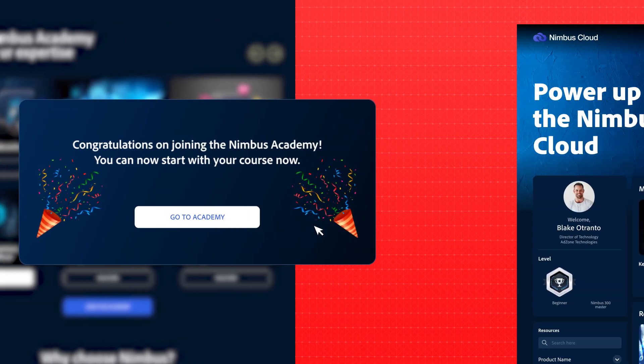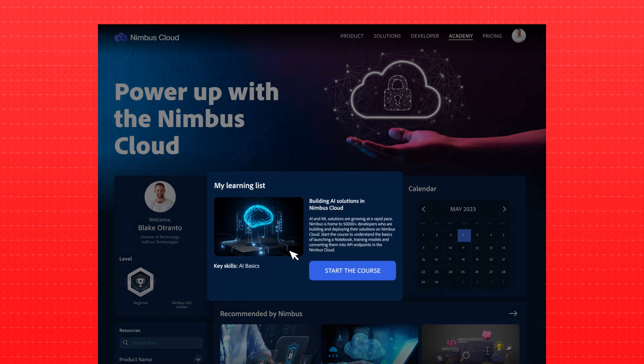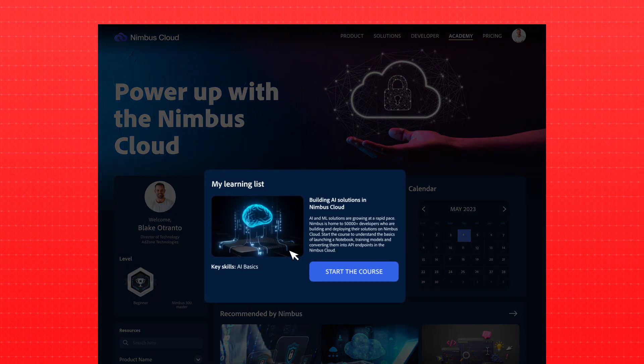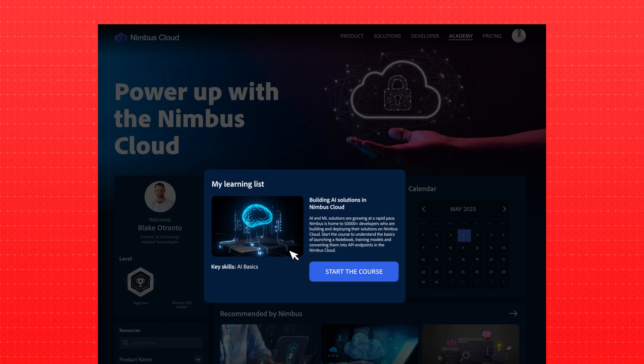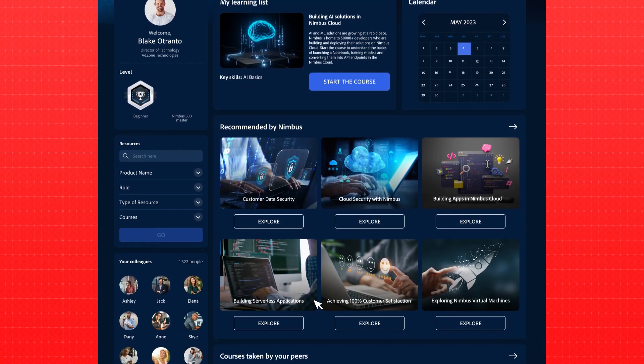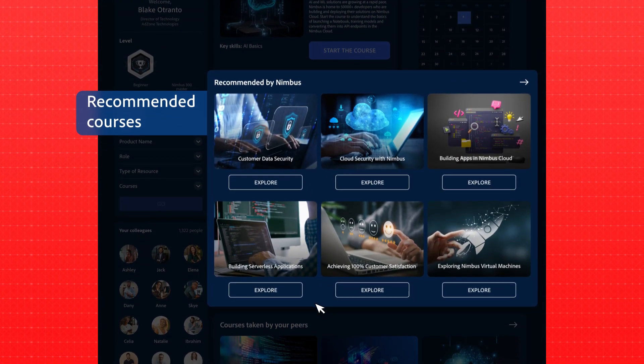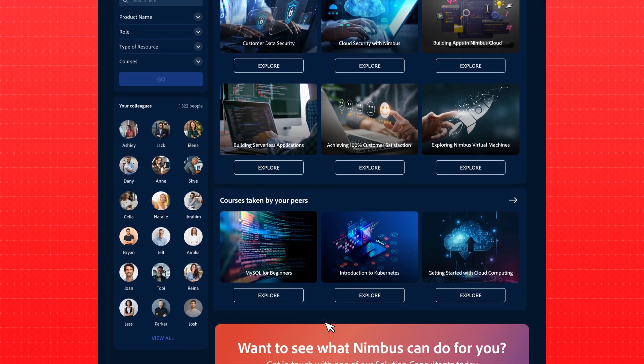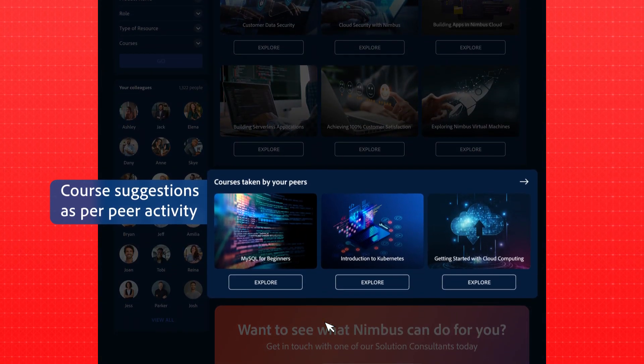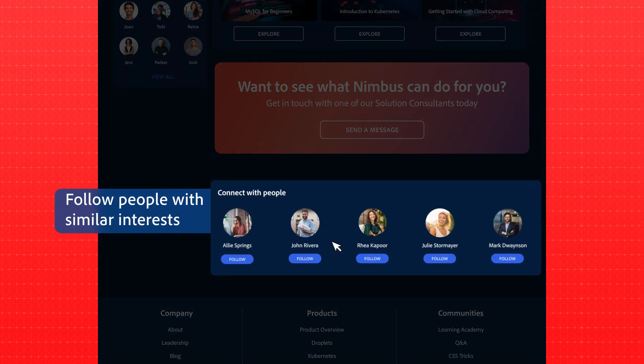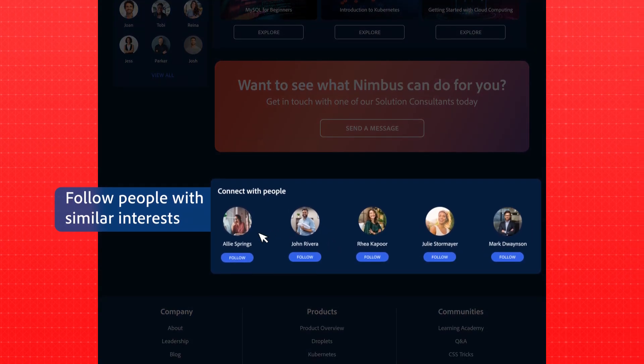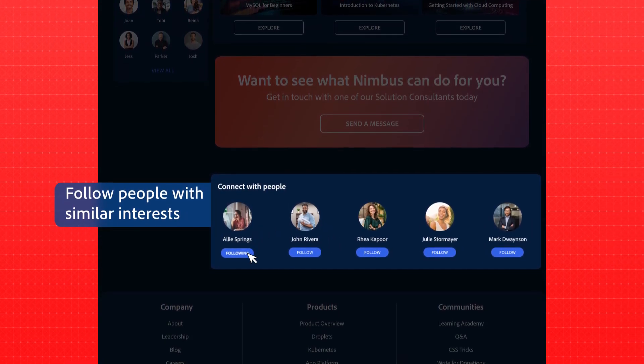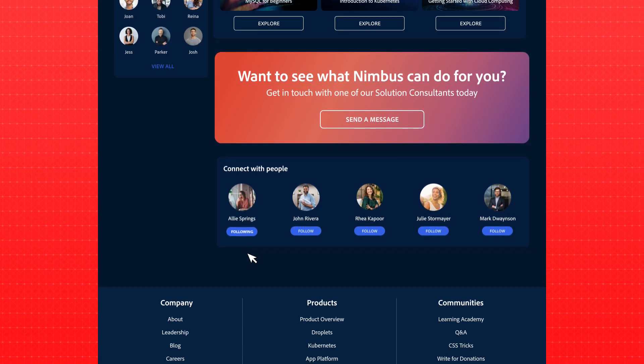Once logged in, Blake notices the system already recognizes his interest in AI to reveal a variety of courses aligned to it. Blake finds courses recommended by Nimbus and more suggestions based on his peers' activities. He also finds people who share common interests with him and decides to follow them via the built-in social learning community.